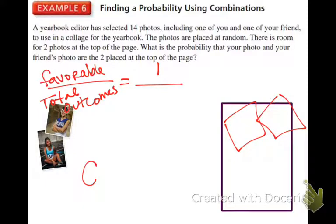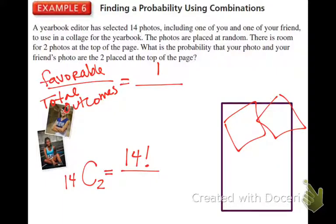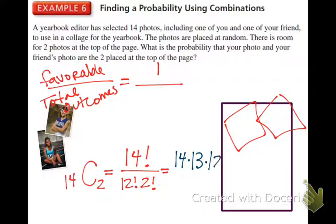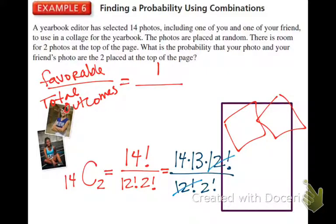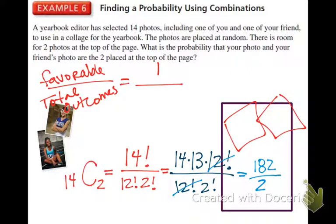How many total pictures are there? Fourteen. How many are going at the top of the page? Two. So: 14 factorial over 12 factorial times 2 factorial. Make 14 factorial match 12 factorial: 14 times 13 times 12 factorial over 12 factorial times 2 factorial. Cross out the 12 factorials. 14 times 13 is 182, divided by 2 factorial which is 2, gives 91.